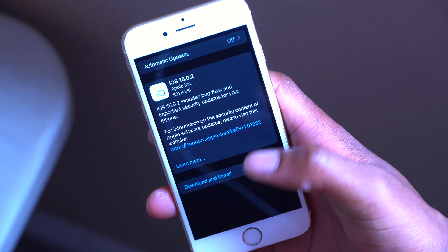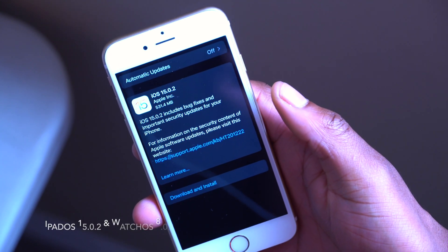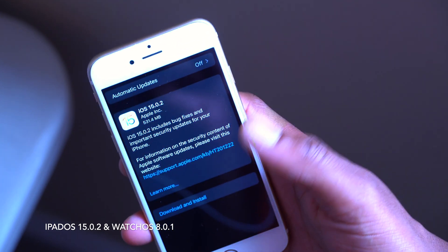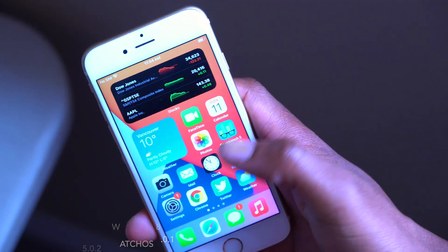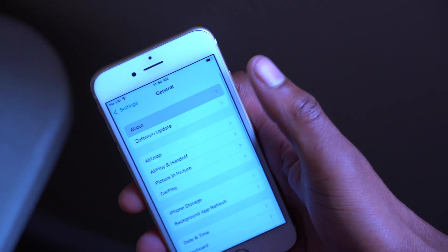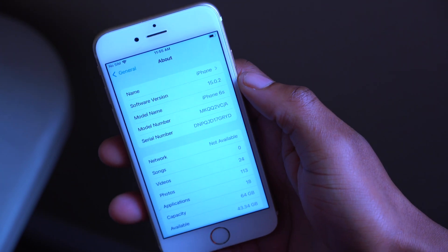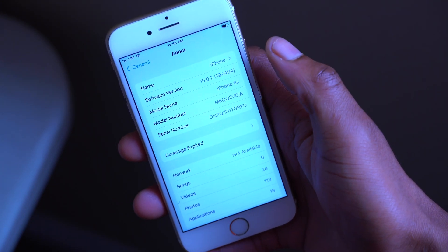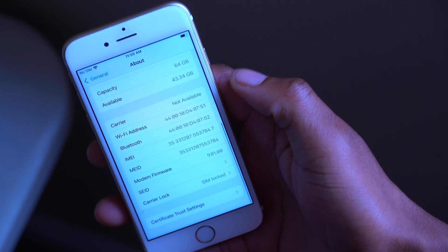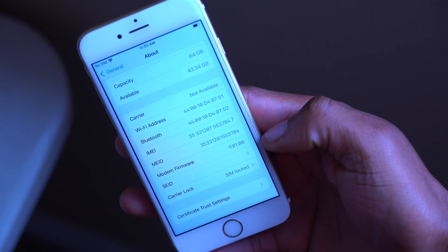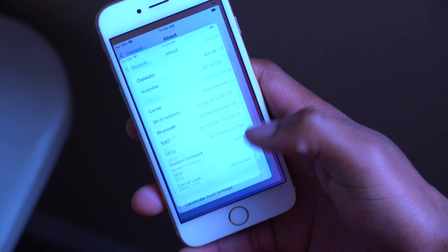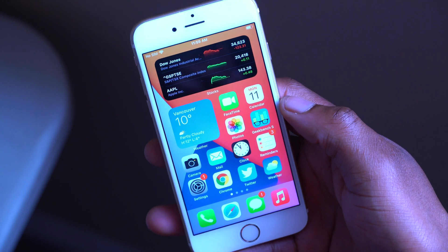Alongside this update, Apple also released iPadOS 15.0.2 and watchOS 8.0.1. If we go into Settings, General, and the About section, you can see the new build number: 19A404. The modem firmware version is 9.01.00.